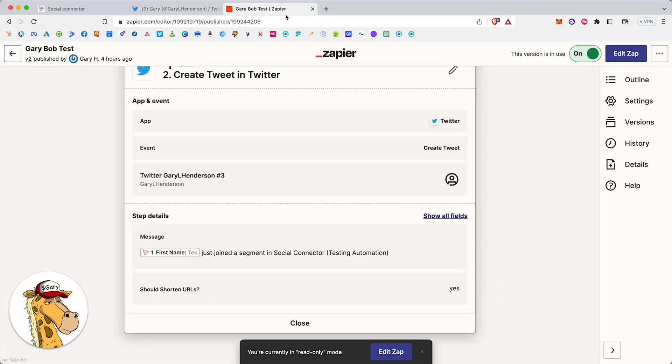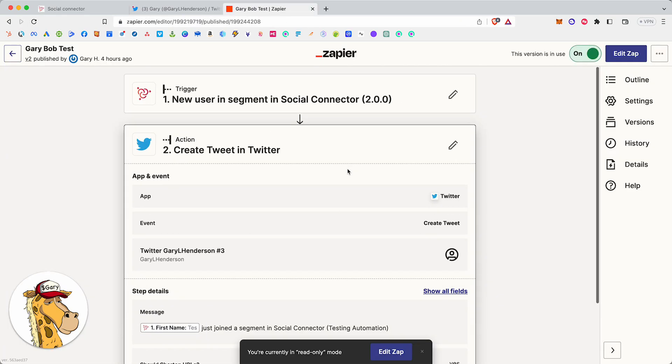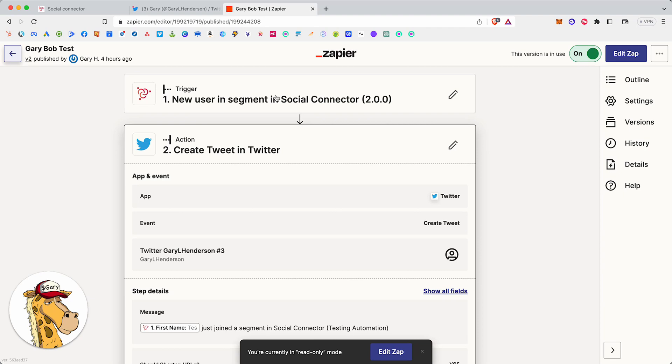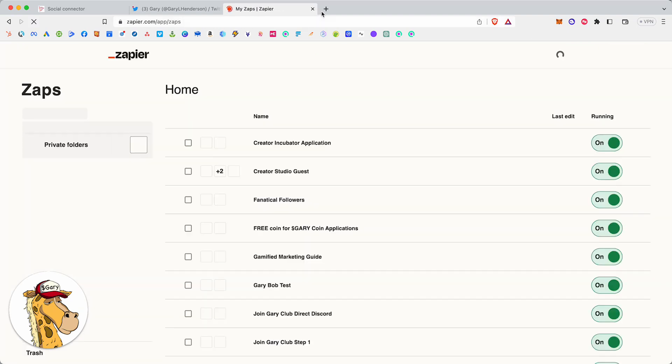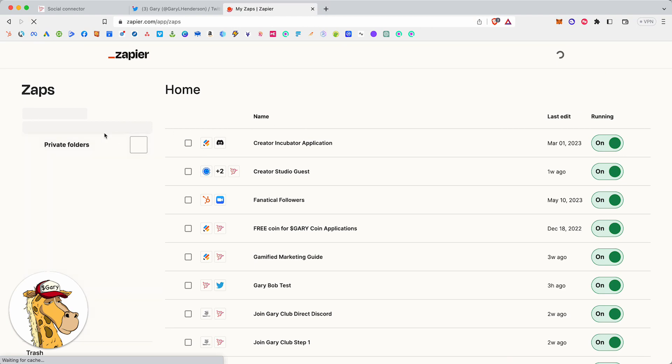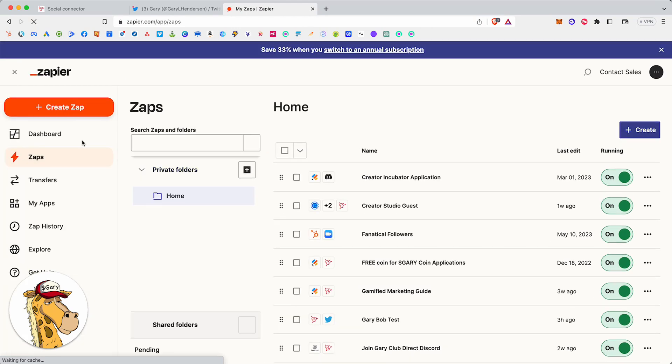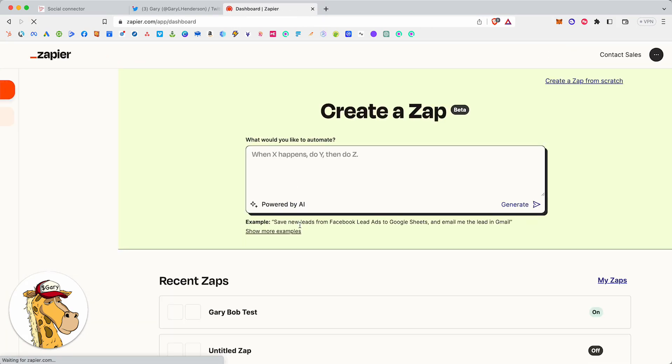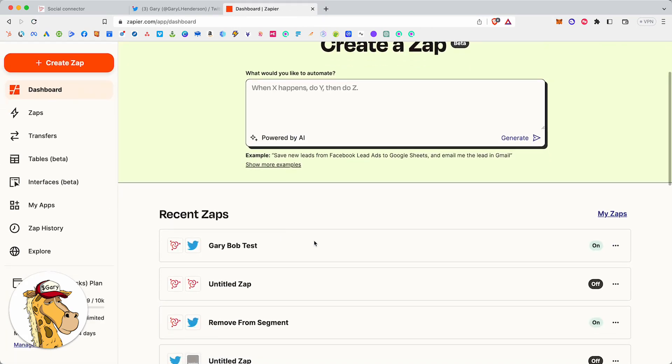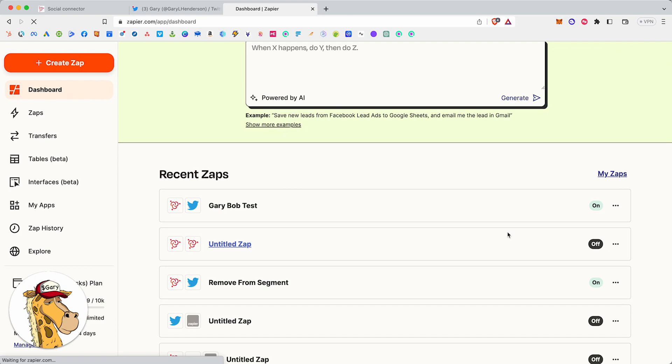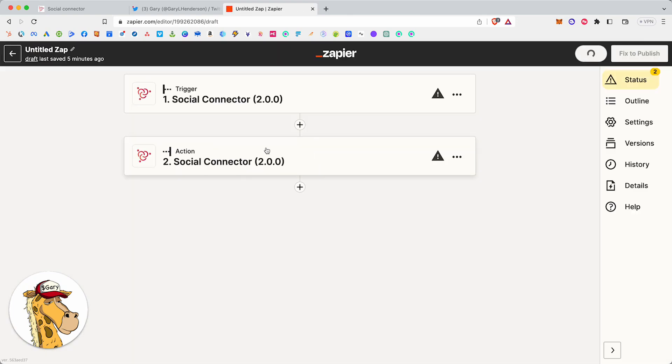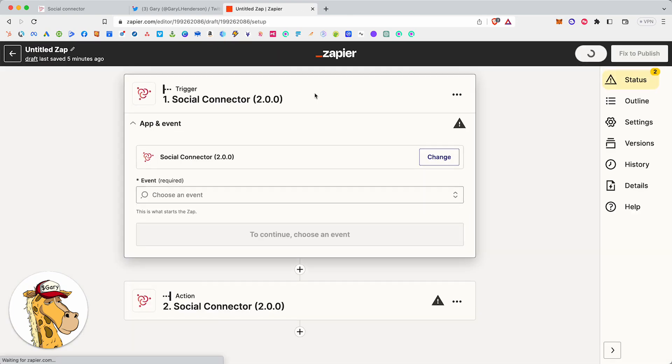But before we do that, let's take a look in here, and let's go look at all the functionality that we can do now with having Zapier and Social Connector locked in. Let me go to the dashboard. Let me go to this one right here, which is just a demo. Let me walk you through what this functionality actually looks like and what we can do with it.